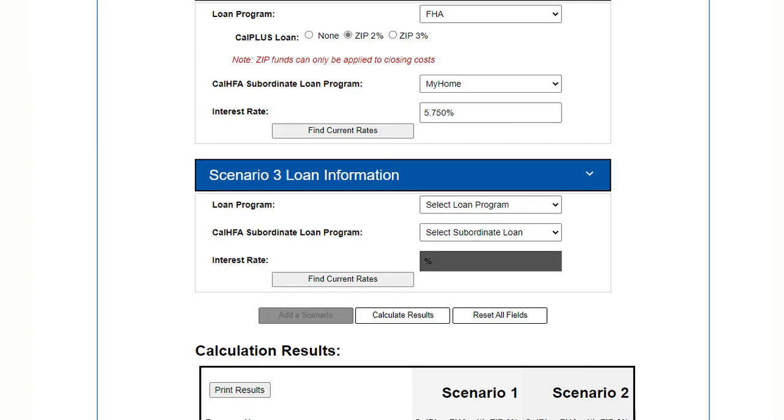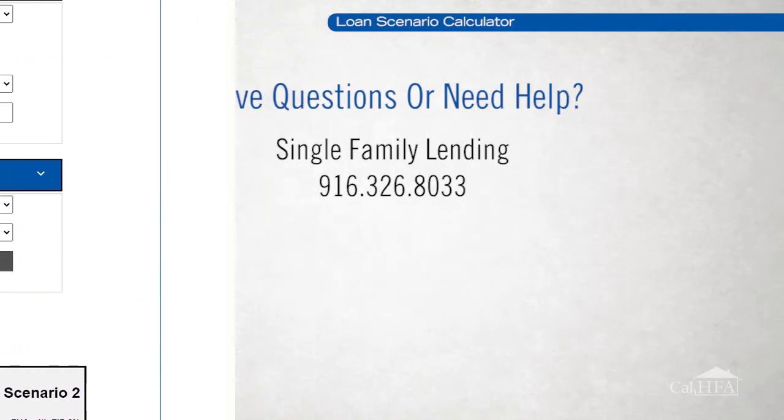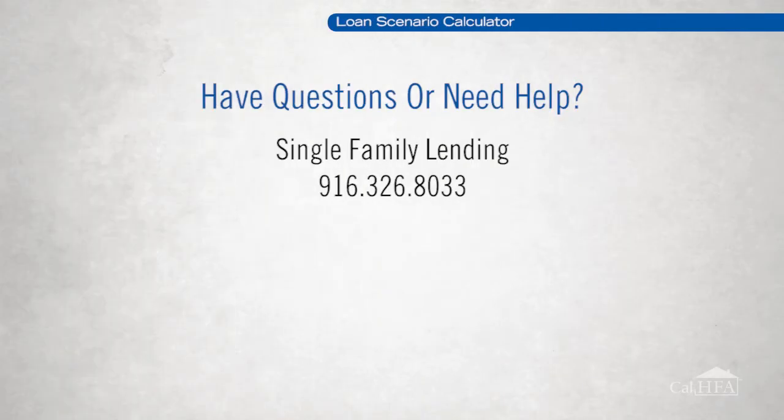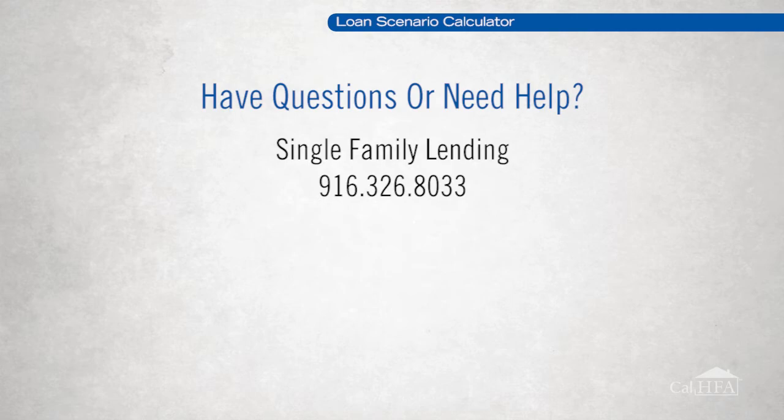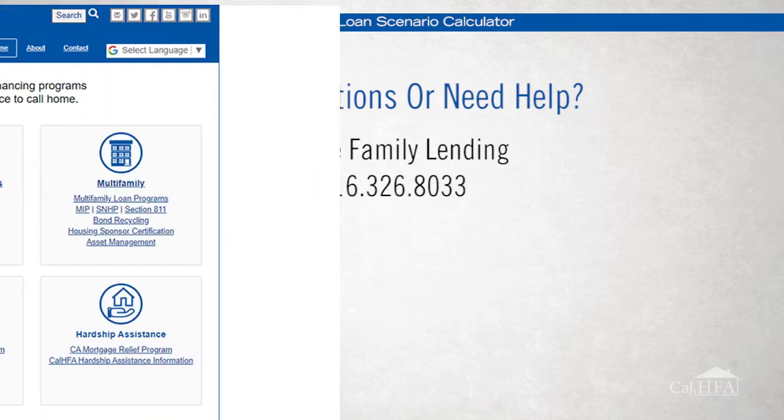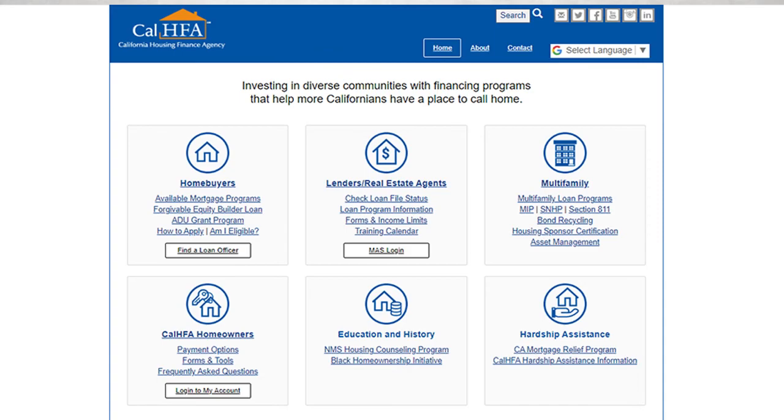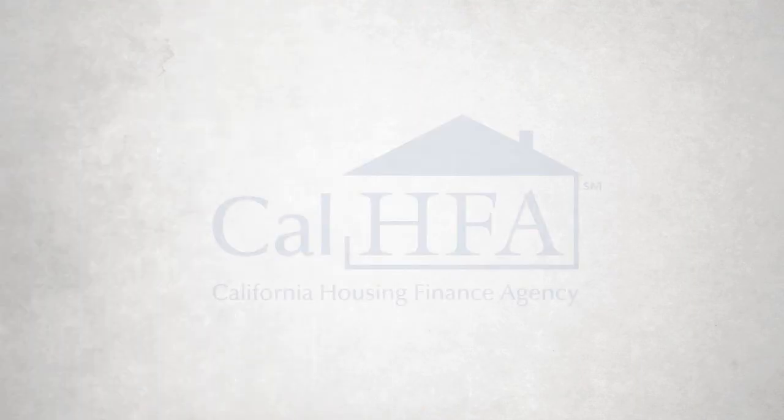It's a great way to wrap your head around how CalHFA programs work to create home ownership in California. Feel free to call CalHFA single family lending at 916-326-8033 with any questions or visit our website at www.calhfa.ca.gov. Now get out there and help more Californians have a place to call home. Thank you.